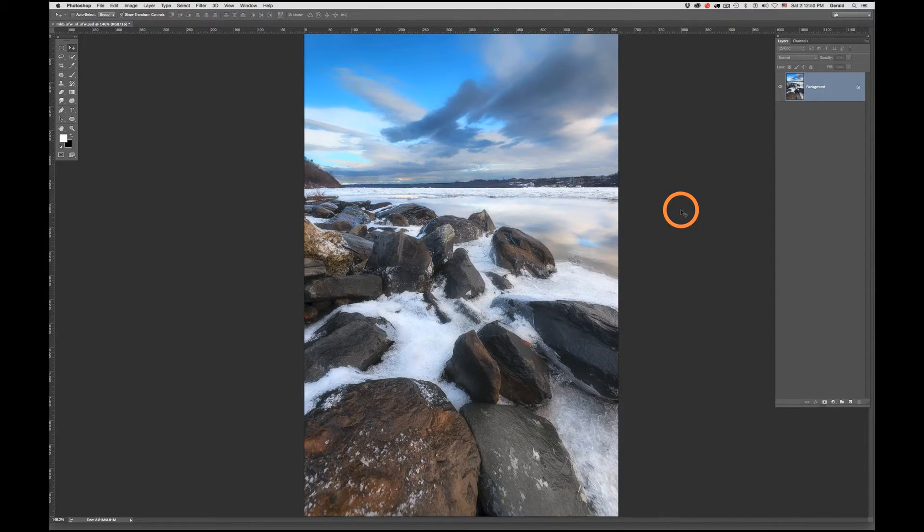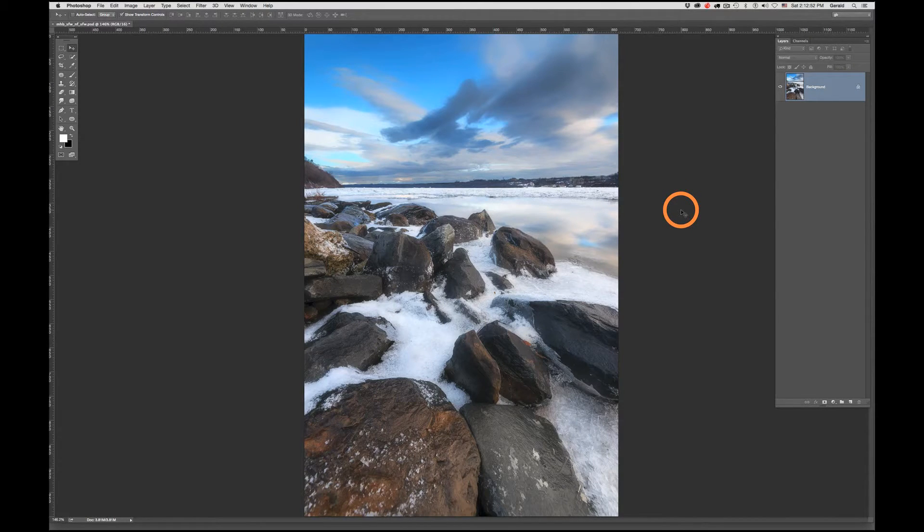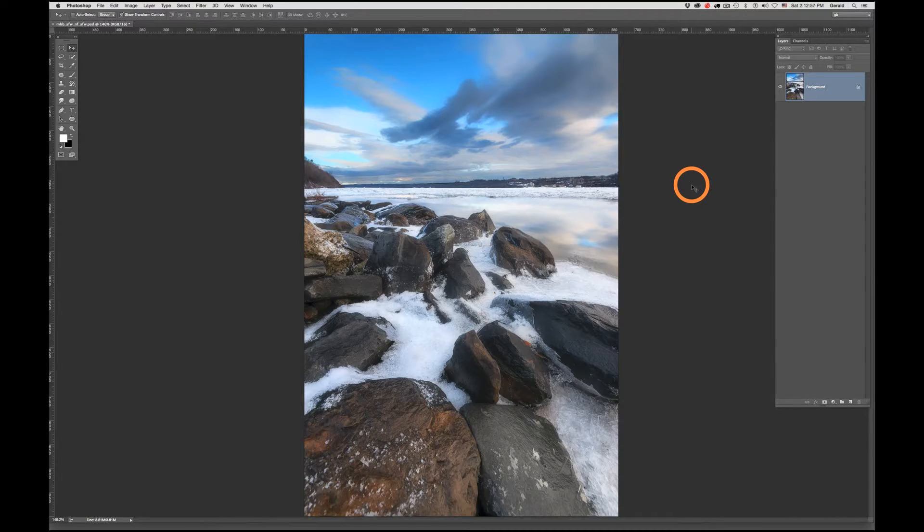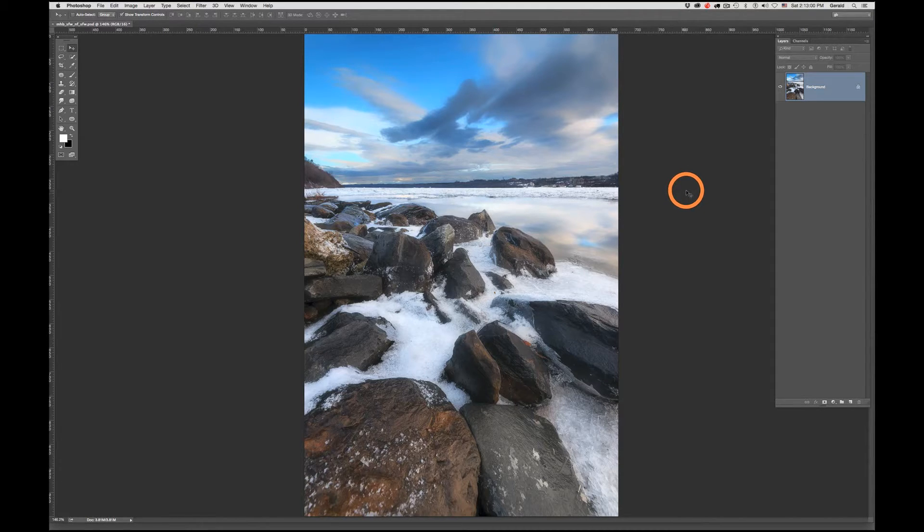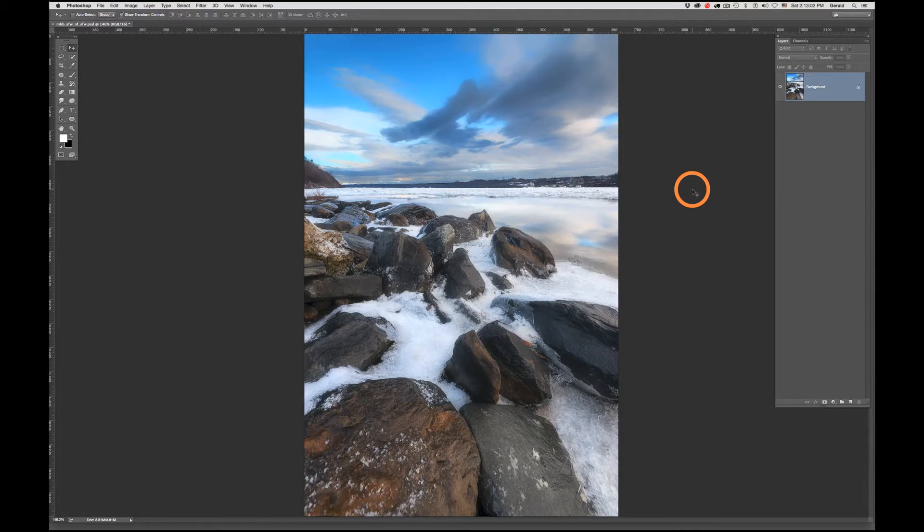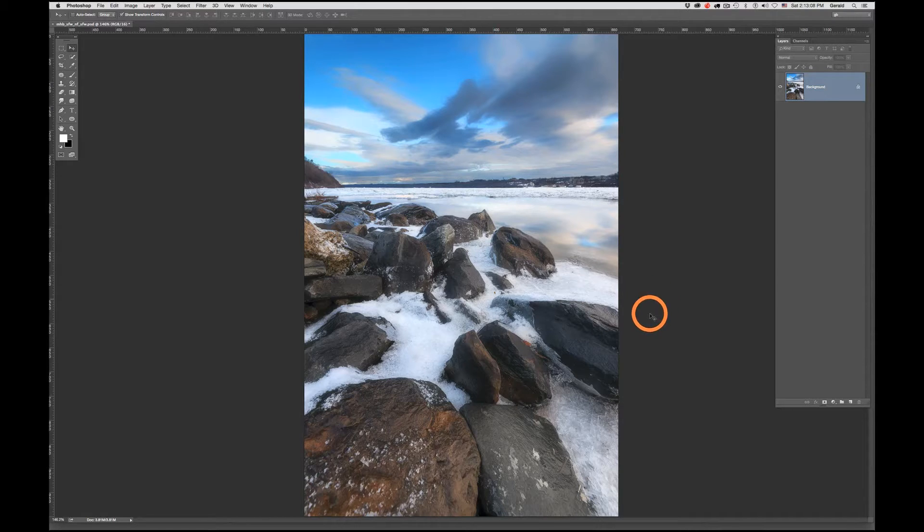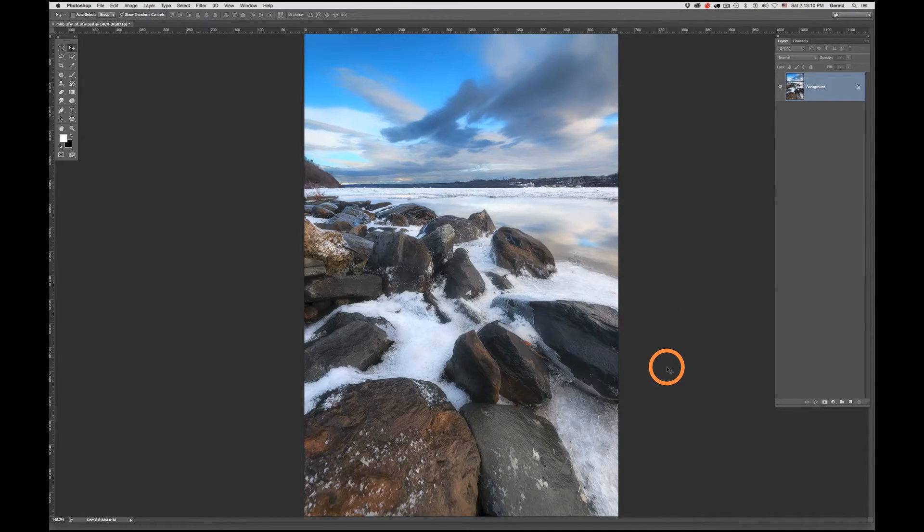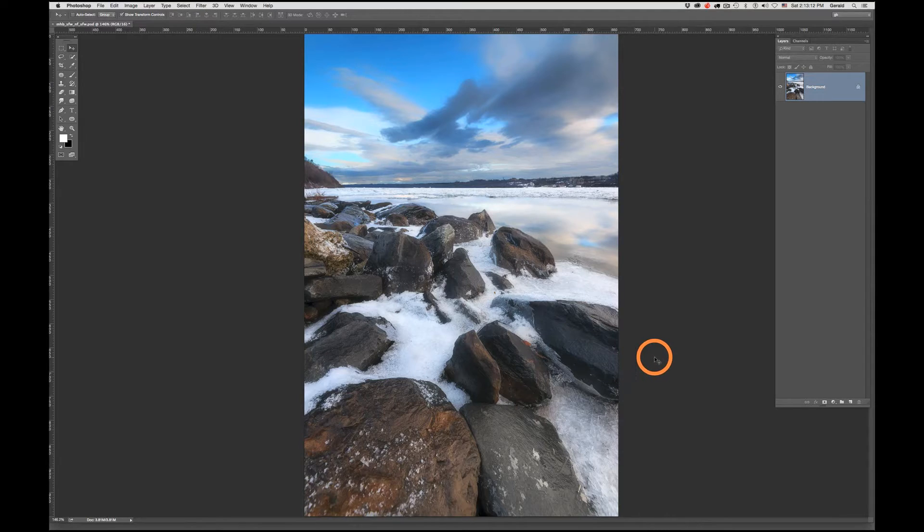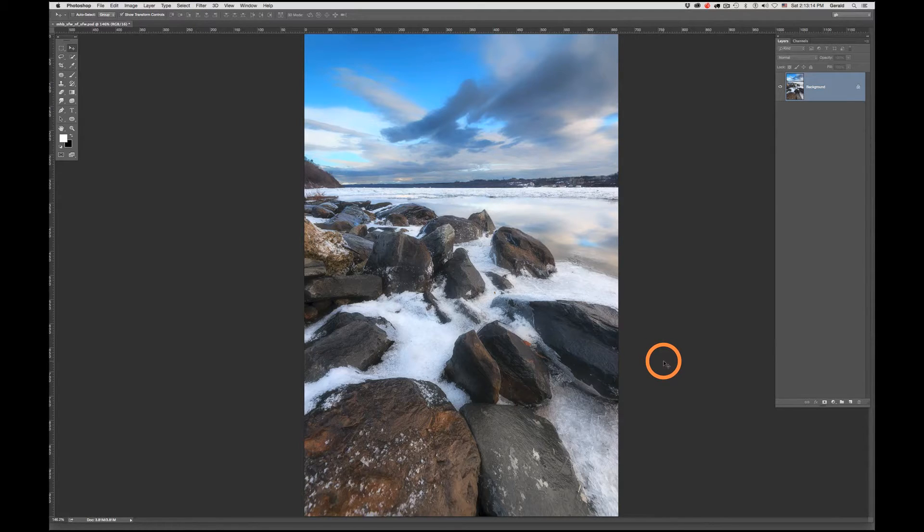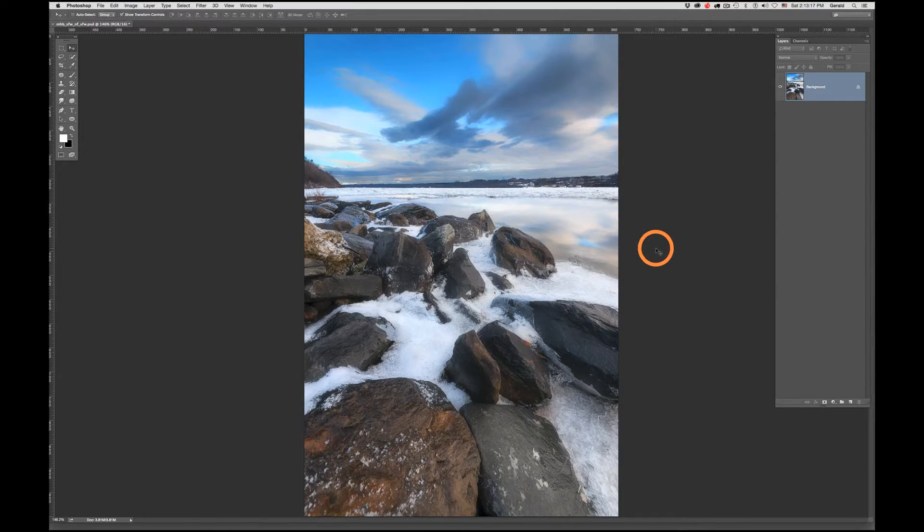Hello everyone, Gerald here again with a quick tutorial on how Photoshop's warp function can be used to do perspective correction and composition corrections to rectify aspects of an image that may not be quite in the right place and enhance it slightly. So without further ado...